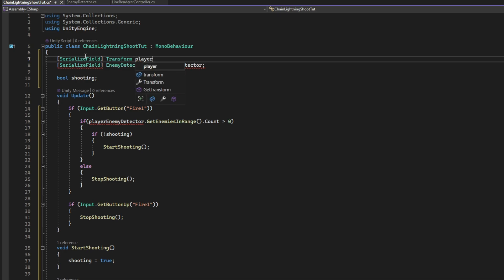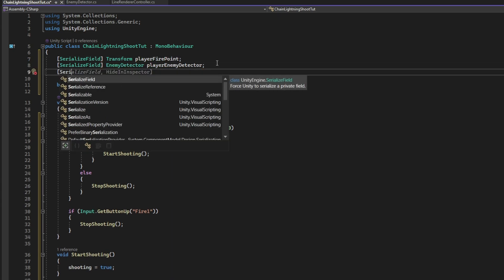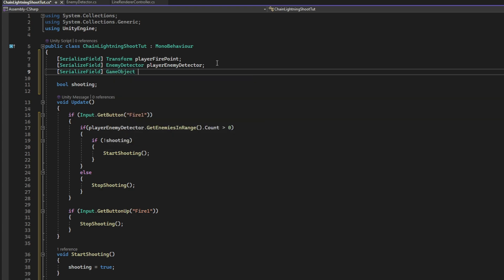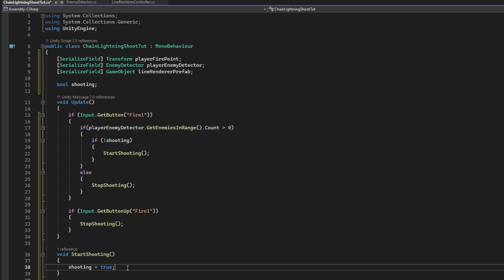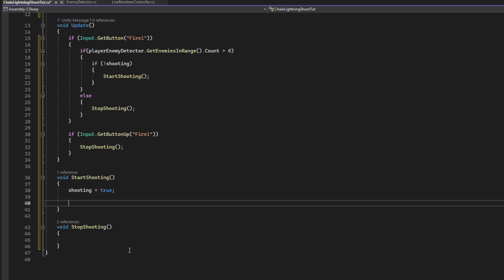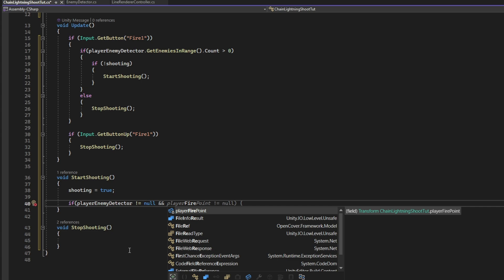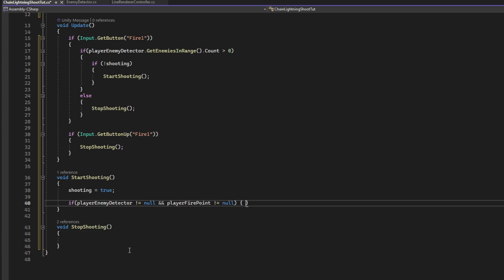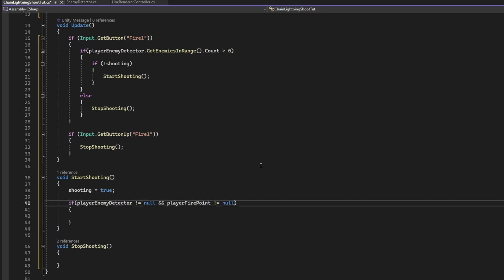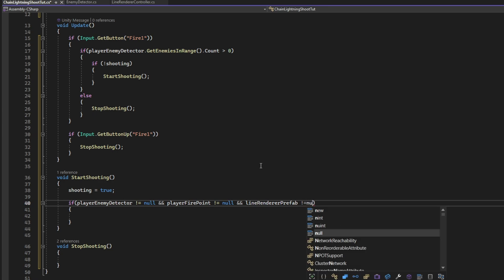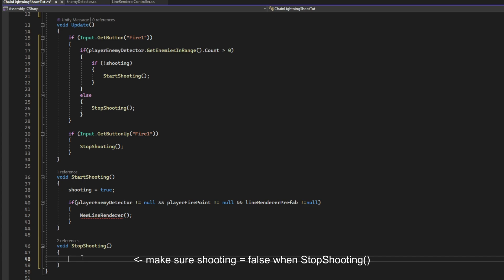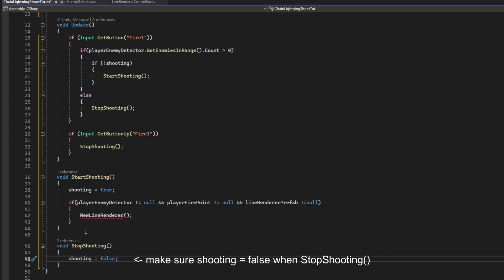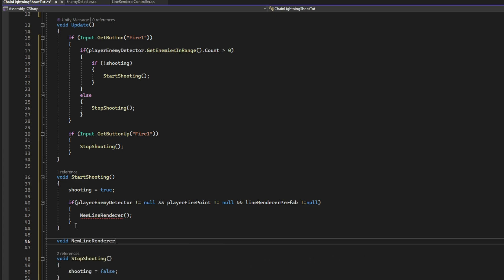And then we need the line renderer prefab, the lightning prefab that we want to spawn, a game object. And we want to say that if player enemy detector is not null, and if the fire point is not null, and the line renderer prefab is also not null, then we want to spawn a new line renderer.